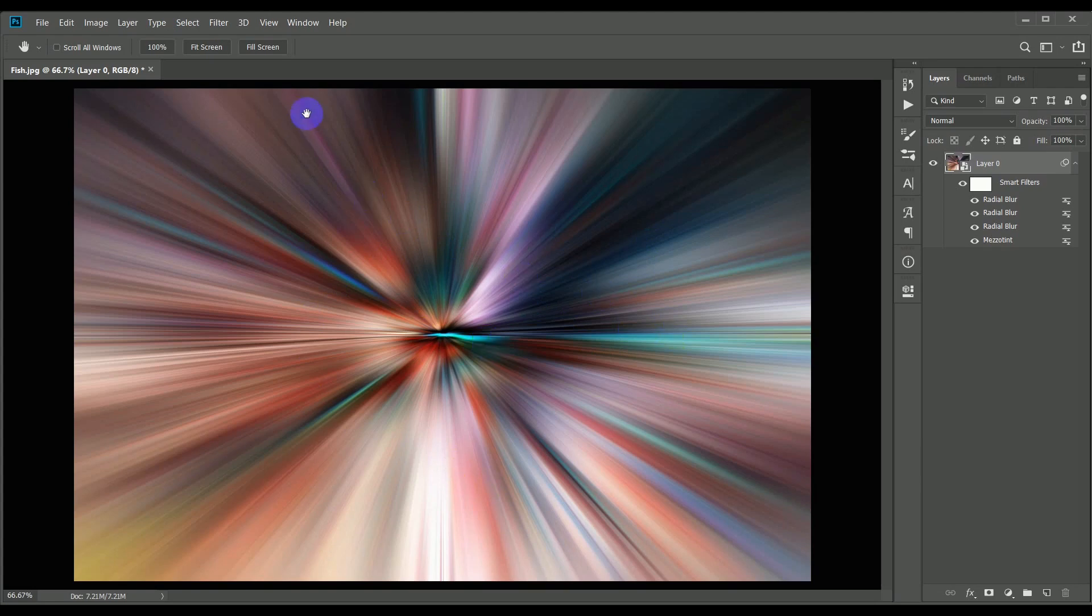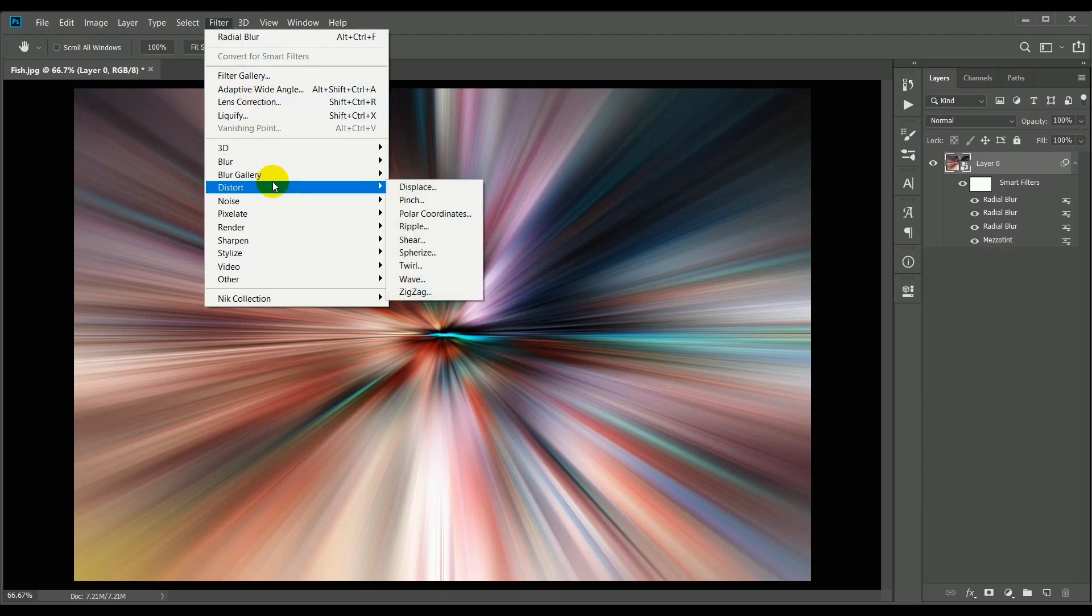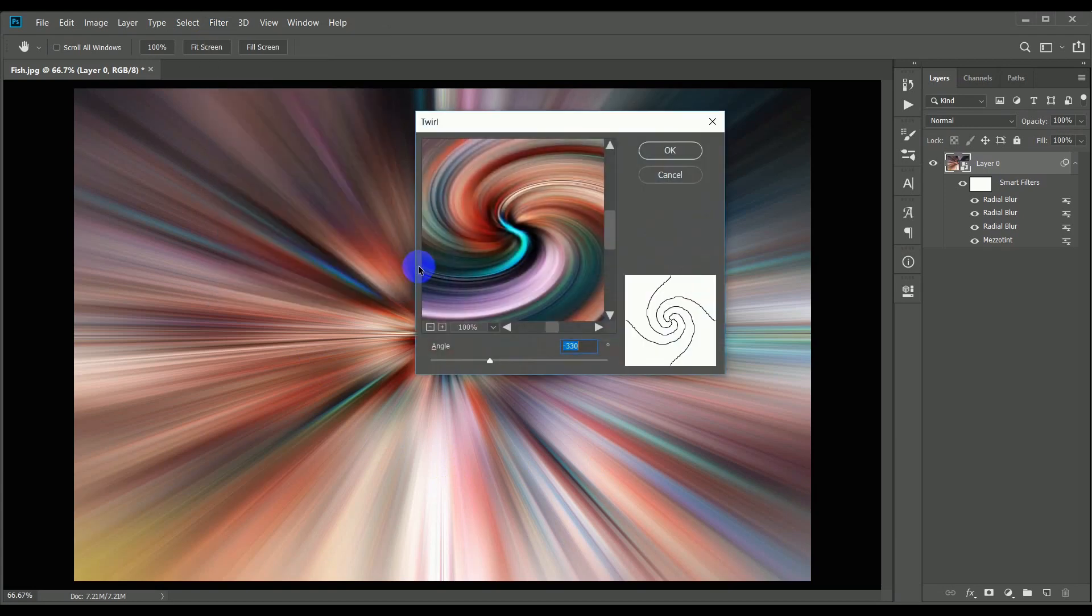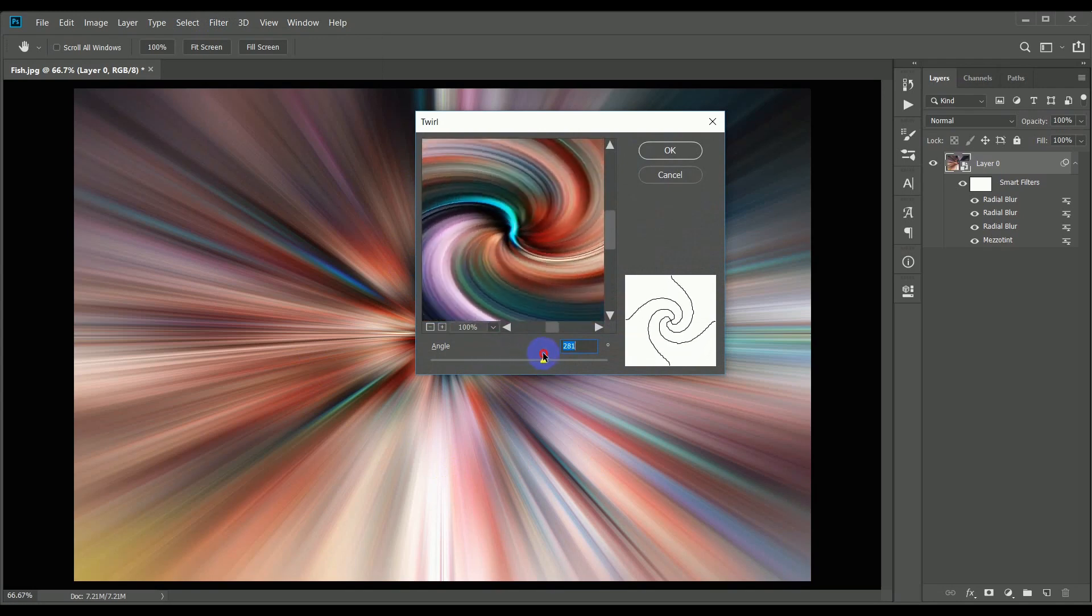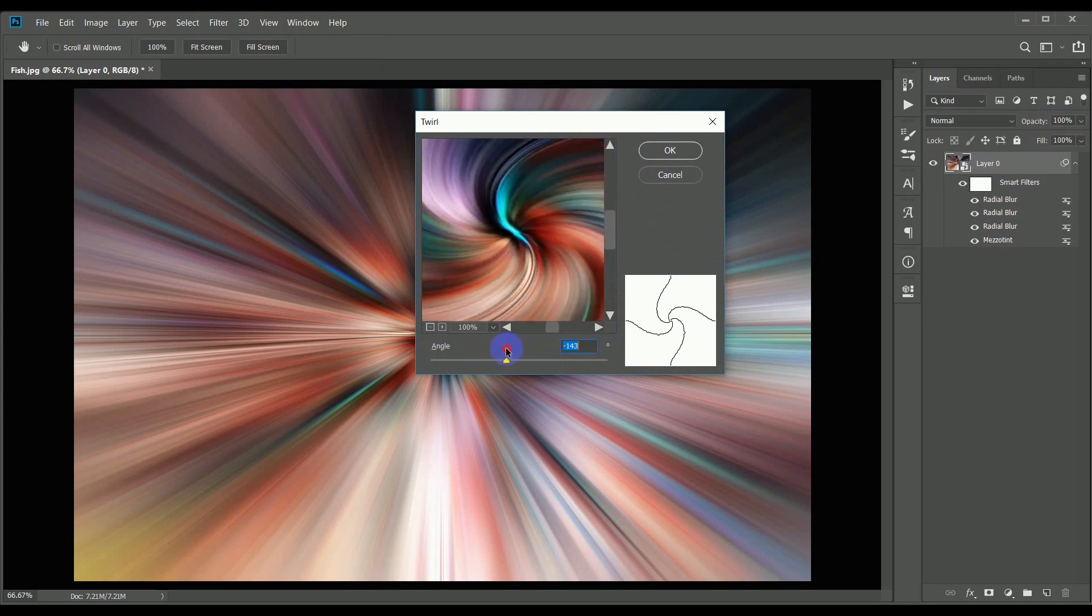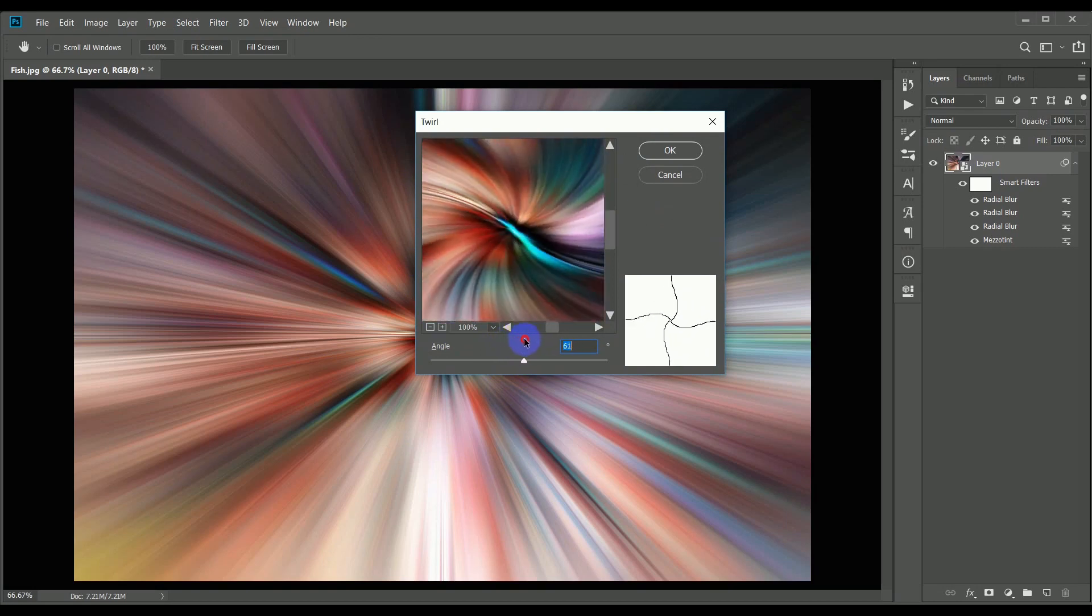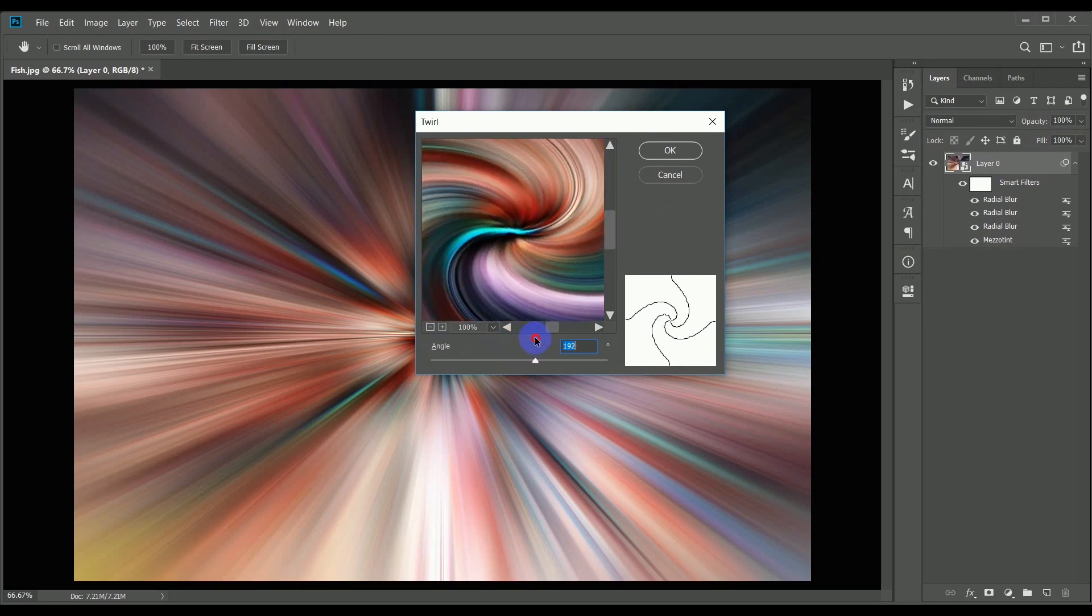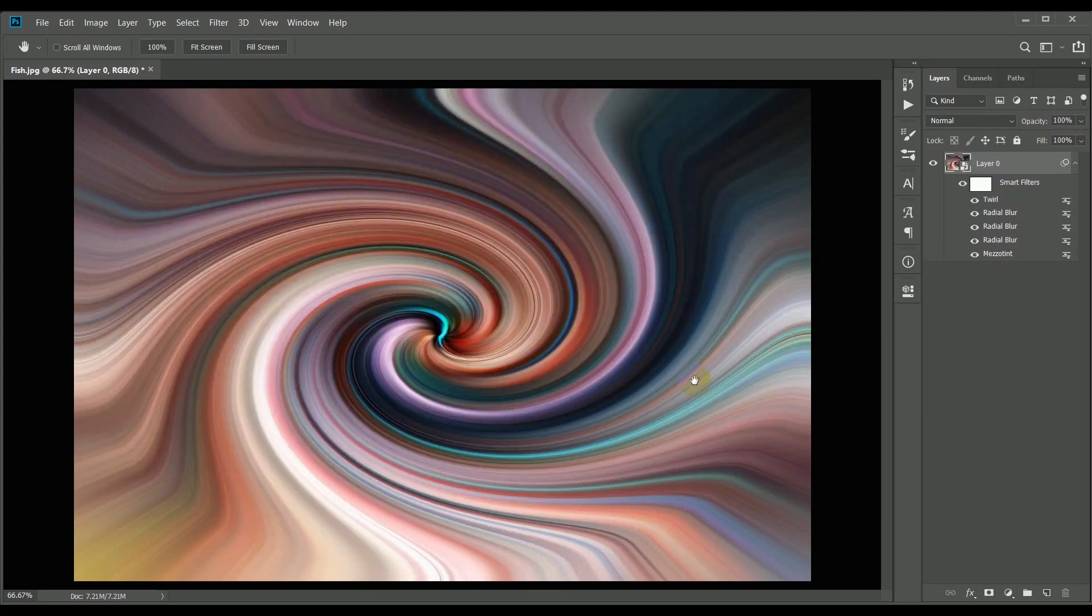The final filter to apply is the twirl, and this is found in the filter menu under distort and then twirl. This opens a dialog box with a slider beneath the preview window, and this allows you to twirl either clockwise or anti-clockwise. I'm going to drag it to the right and apply the filter with a value of 300. This gives us our beautiful twirl with the colors swirled around the central point.